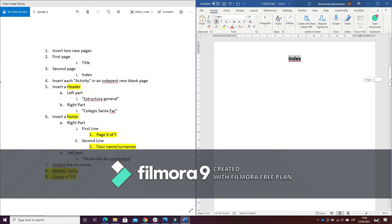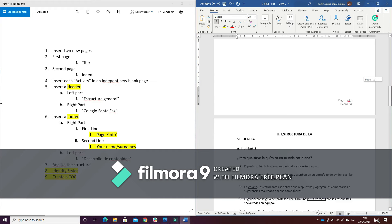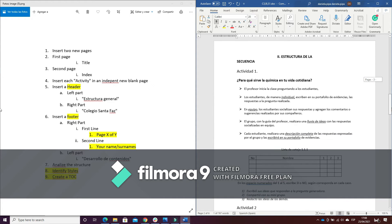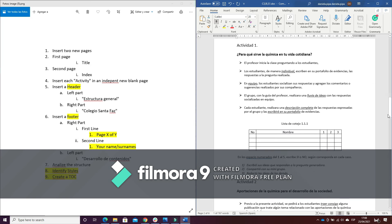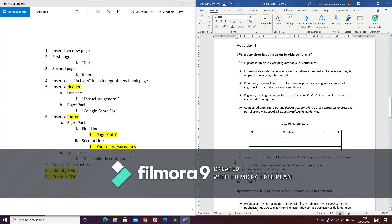After having done this, I will continue with number four. Here I have to insert each activity in an independent new blank page. How can I do it? I place myself in front of the second activity and I will press Ctrl plus Enter.